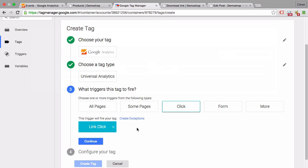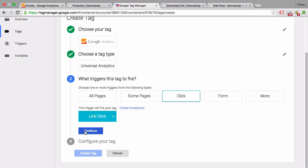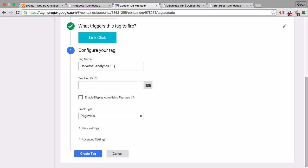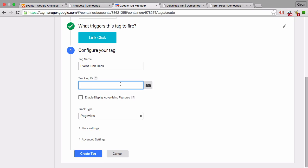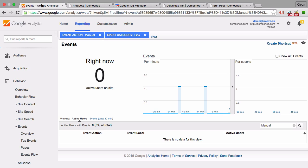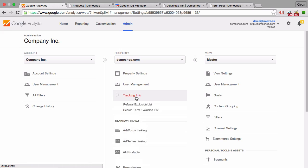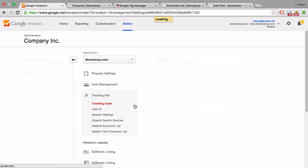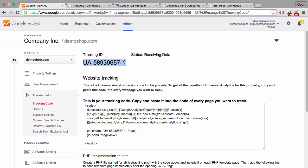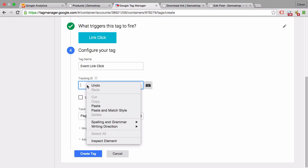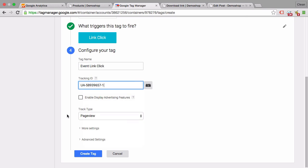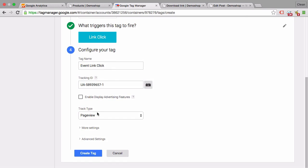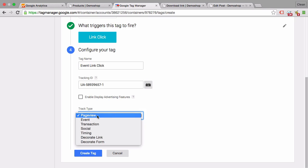Now we are back to our tag, and in the last step once we click here on continue, we configure our tag. We need to give it a name and we need to know which account we are sending it to, so our tracking ID. Of course we'll just copy this over from our Google Analytics account in the admin section. We have the tracking information and the tracking code, and there's our tracking ID. So we'll just copy that and transfer that into our Google Tag Manager account. And then as a track type, we don't want to send over a page view.